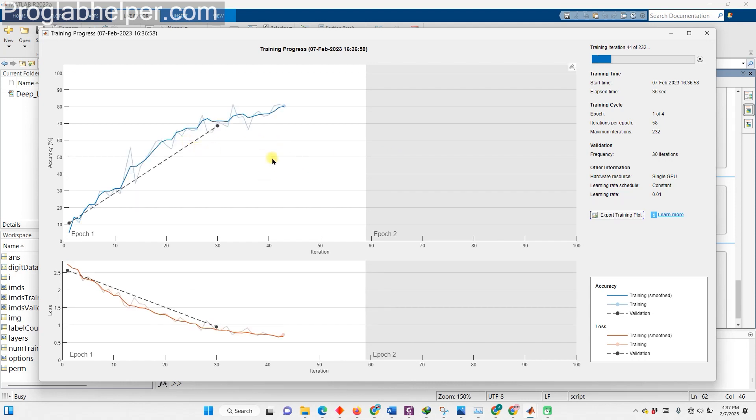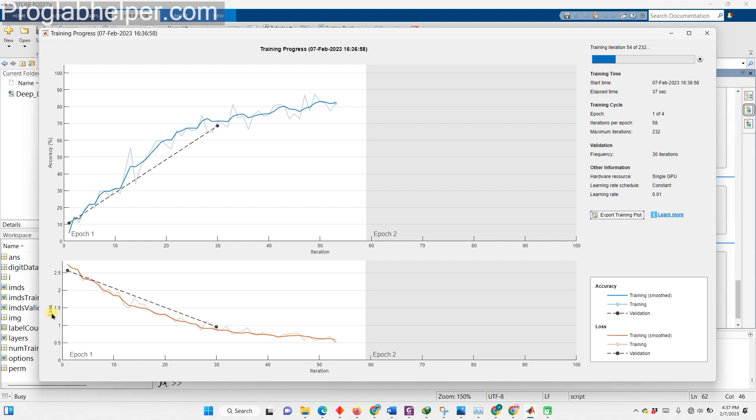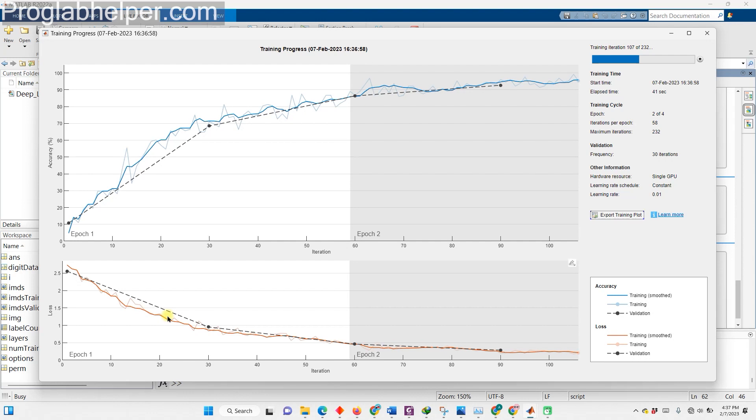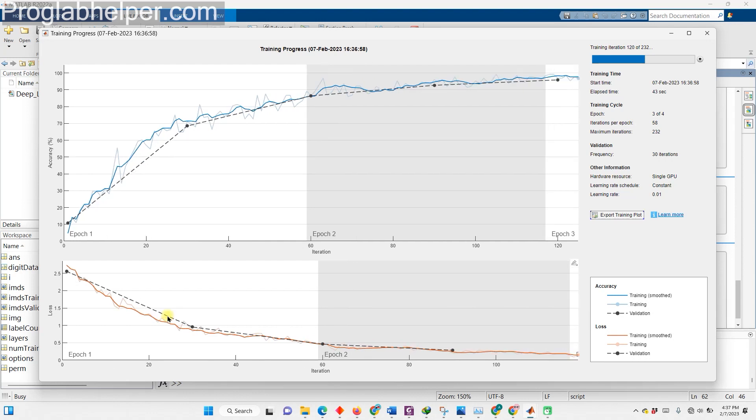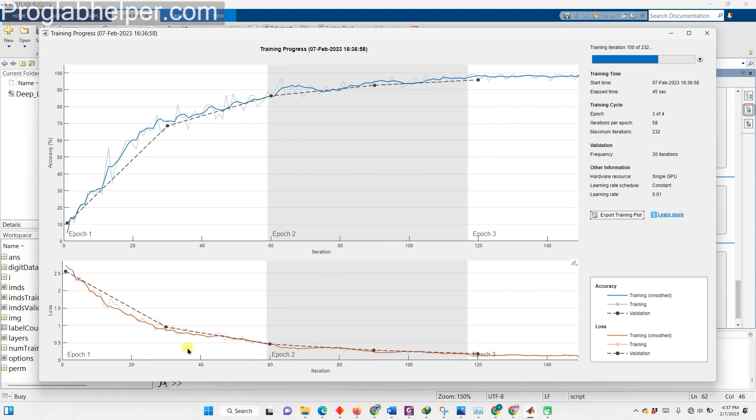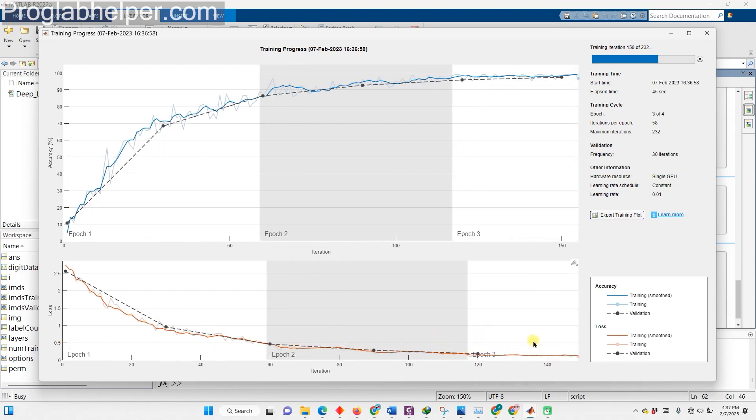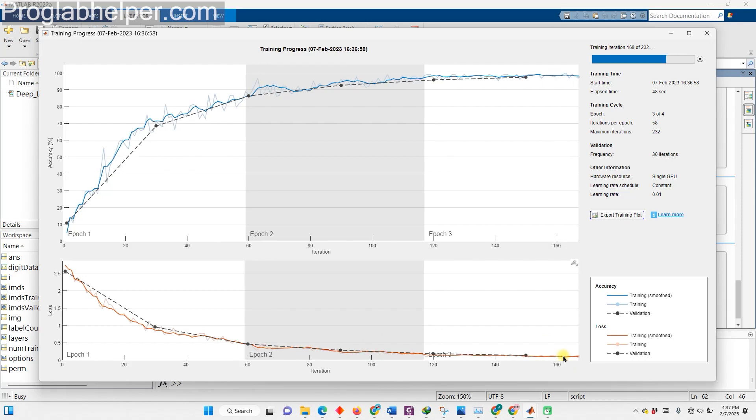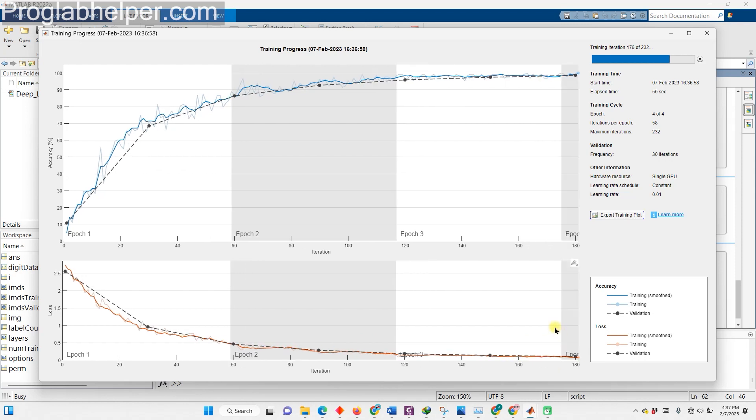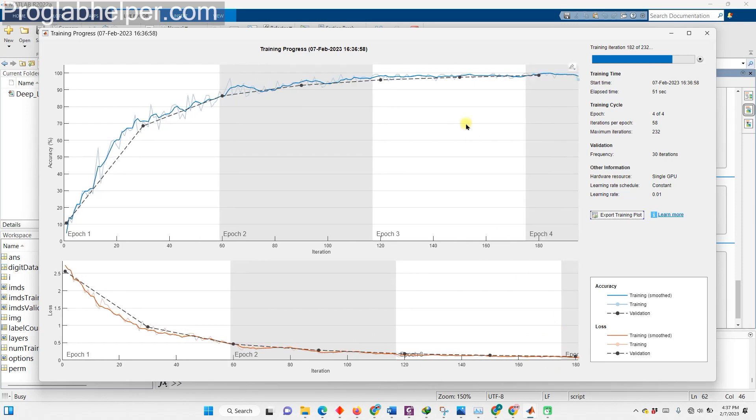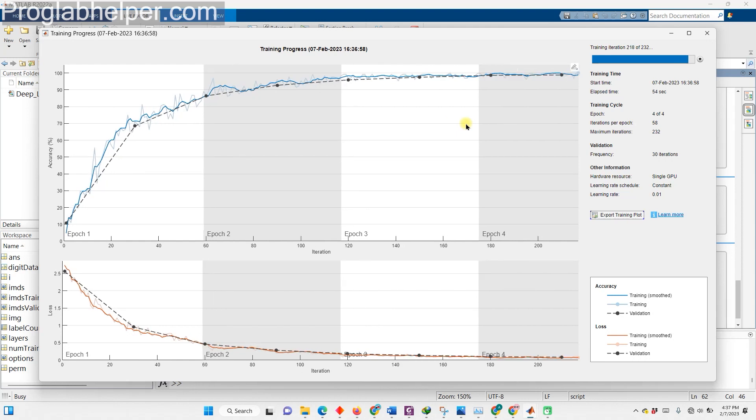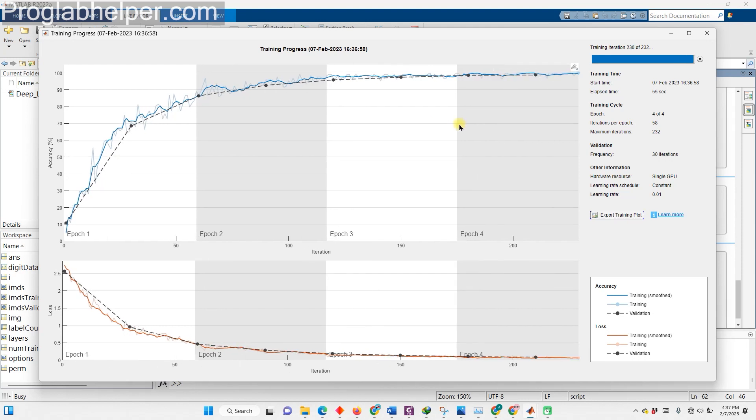While our network is learning, we can keep an eye on its progress through the training progress plot. This plot will show us the loss and accuracy of our network as it trains, both on the mini-batch data and the validation data. The loss is a measure of how far off the network's predictions are from the true labels, and the accuracy is the percentage of images that the network has classified correctly.